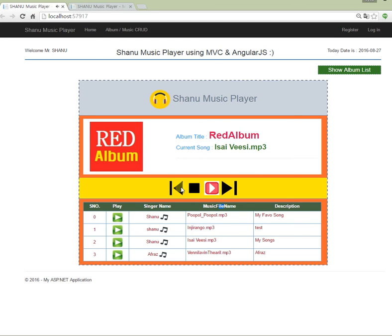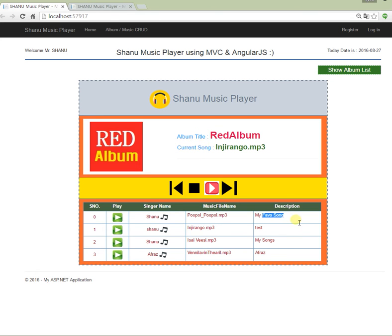We can also use the previous button to go back, and we can pause and play the song. We can add any number of songs and display the current playing song with its description. In the description, users can add the music director, when the song was recorded, who the singer is, and any other information. We also have the singer name field and the file name field, which is very important as it is used to play the music.